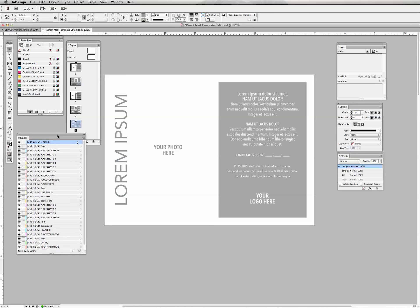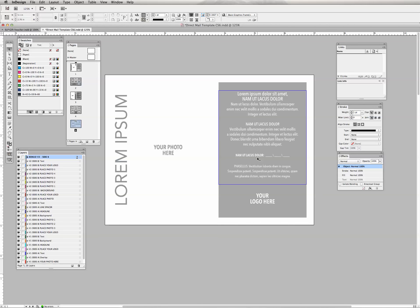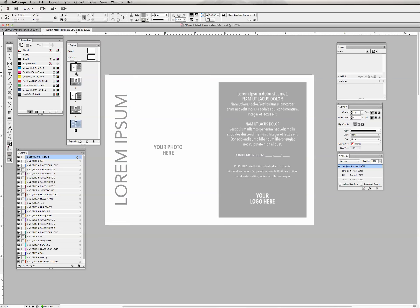Over here is the pages palette, which gives you a quick overview of all the items in your document. InDesign is different from Photoshop in that you can have multiple pages within one document, whereas in Photoshop you can only have one image open at a time. Here I can have one file with my postcard and have multiple pages and multiple layouts.